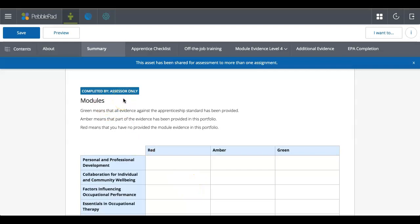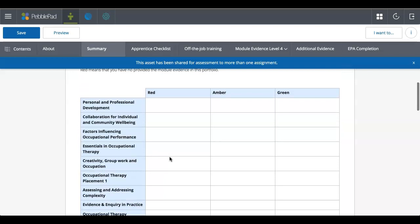It could mean your employer, it could mean a practice assessor, it could be someone either in your placement or workplace that is suitable and has the access to be able to complete it. If you know that there's someone that needs access to complete any of these fields, you want to get in touch with your module leader and they'll be able to set up that external account so they can get on.